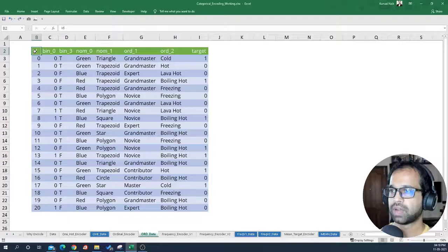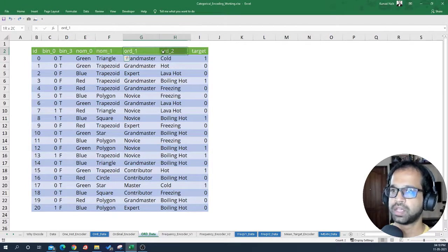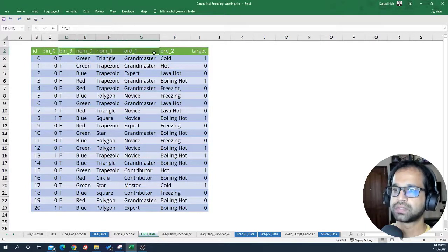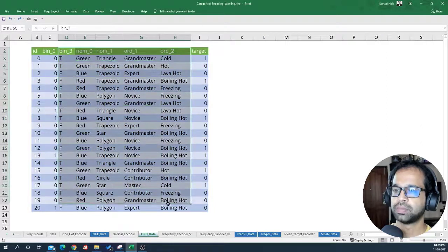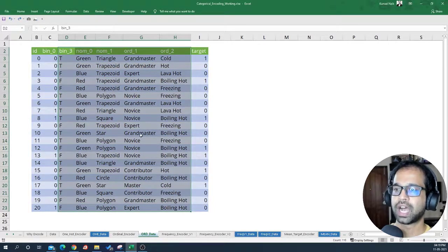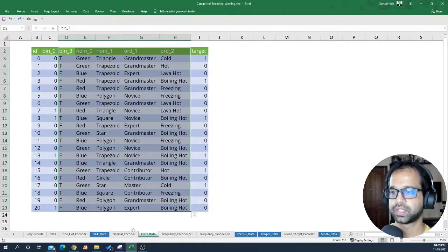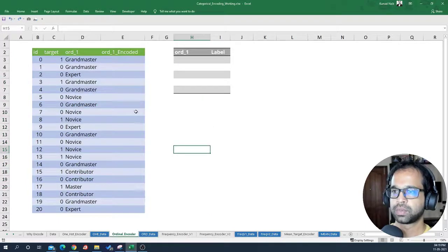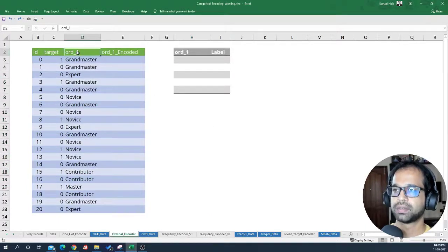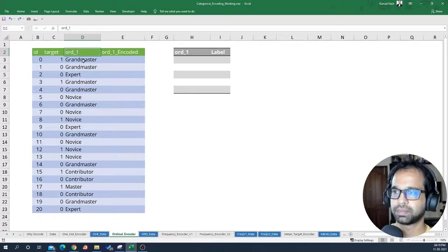I have a dataset with columns: ID, two binary variables, two nominal variables, two ordinal variables, and a target. All of these variables should be ordinarily encoded. Let's see how we can do one of them first — I'm going to pick the ordinal one variable and see how we execute this particular example.